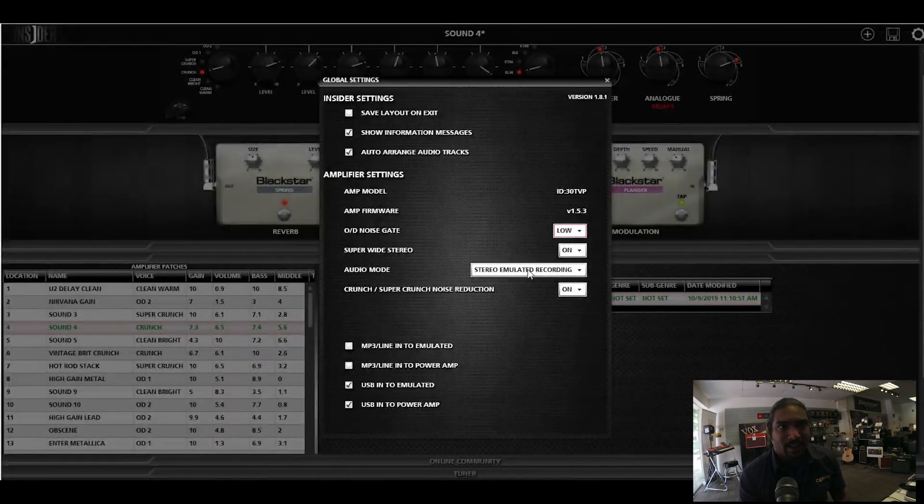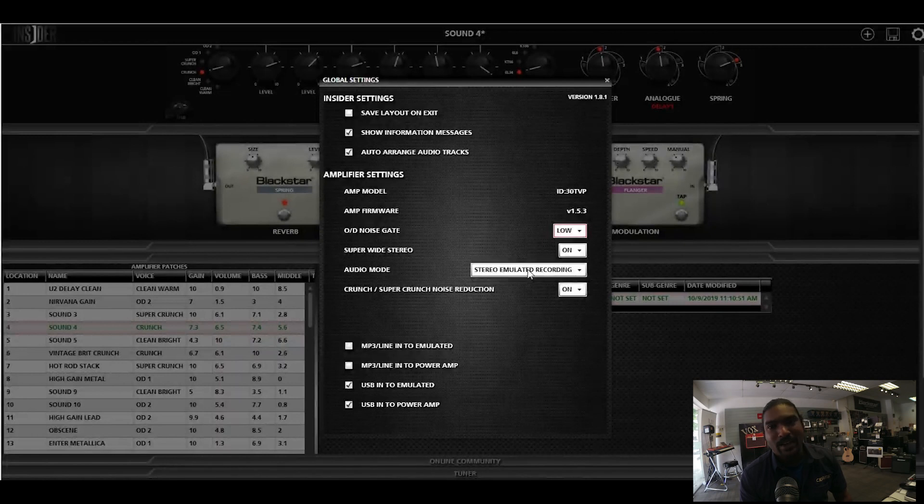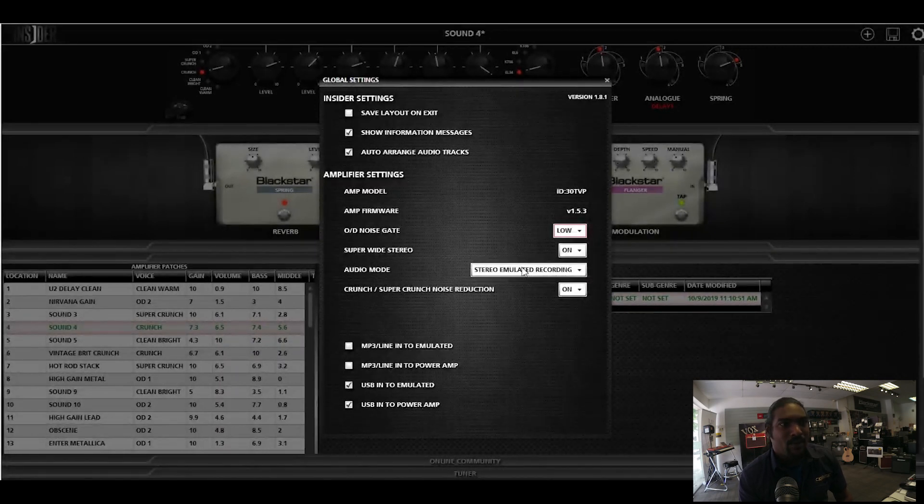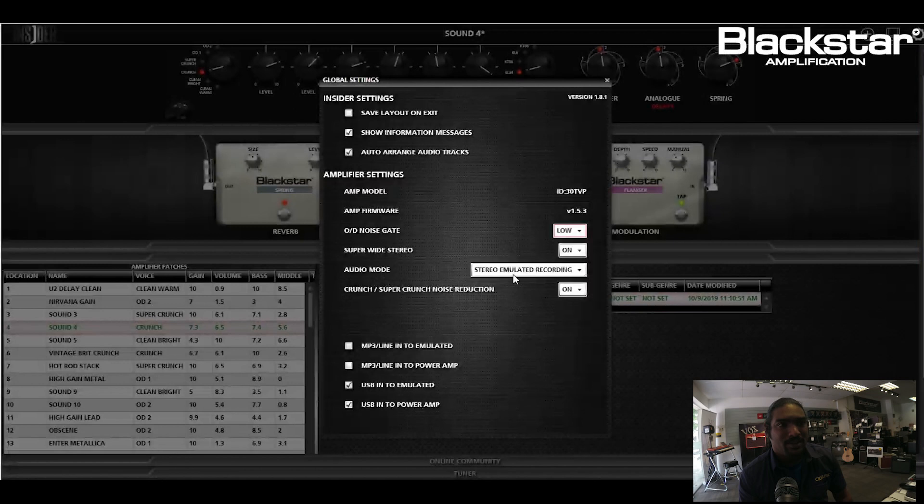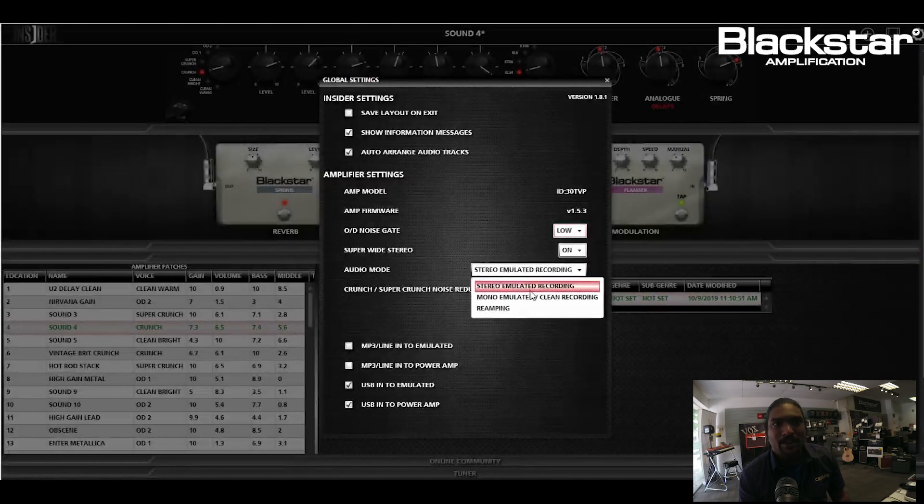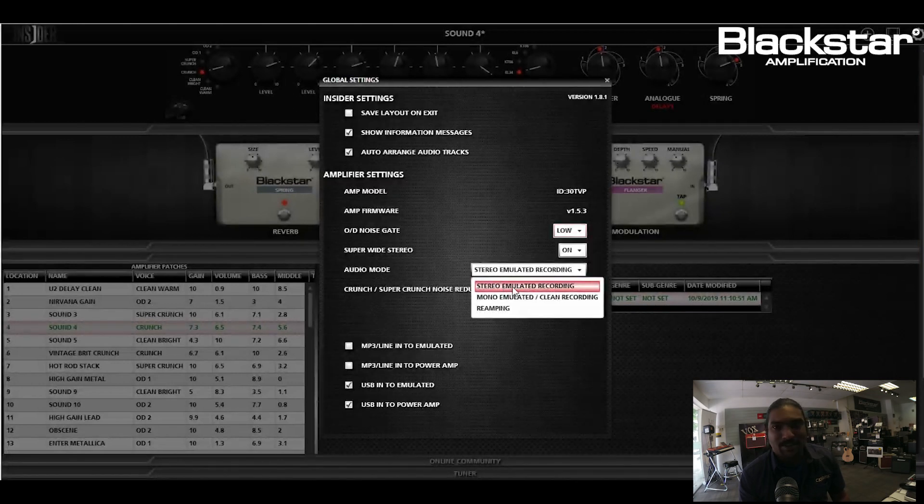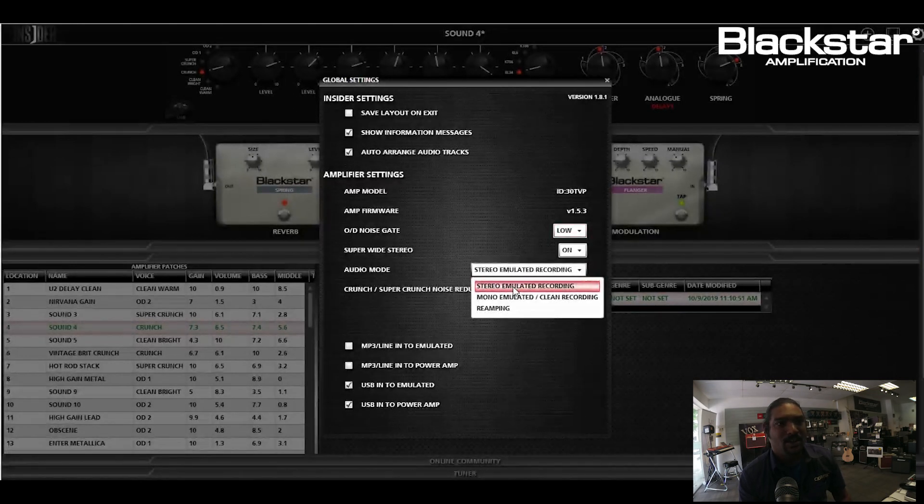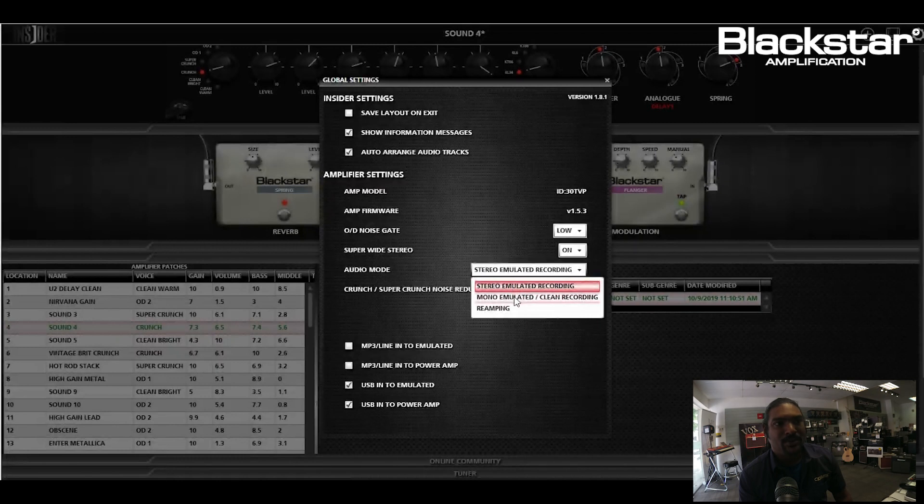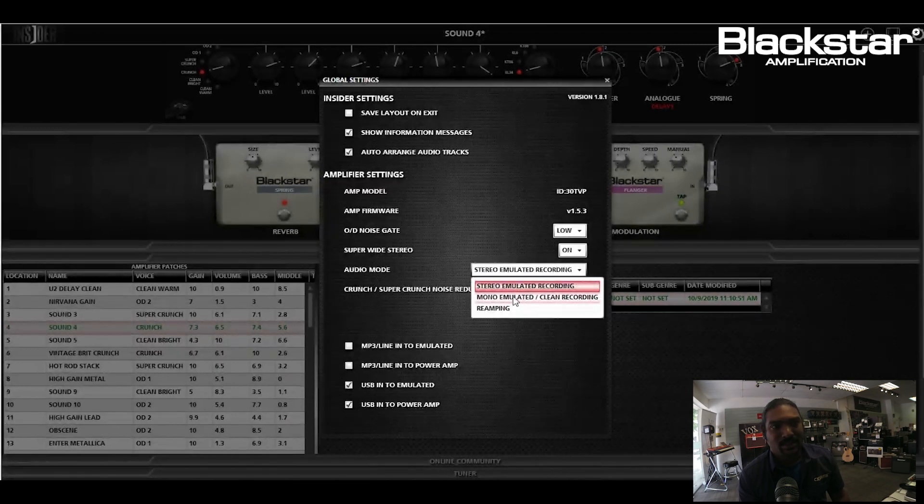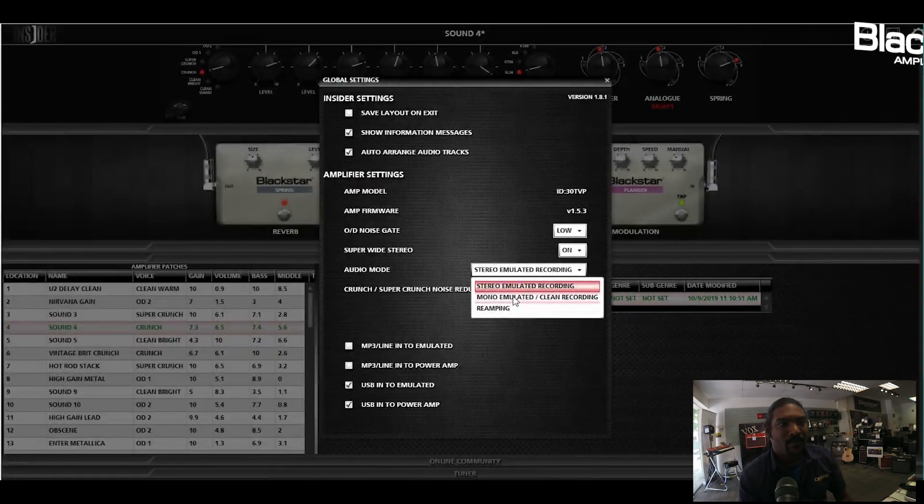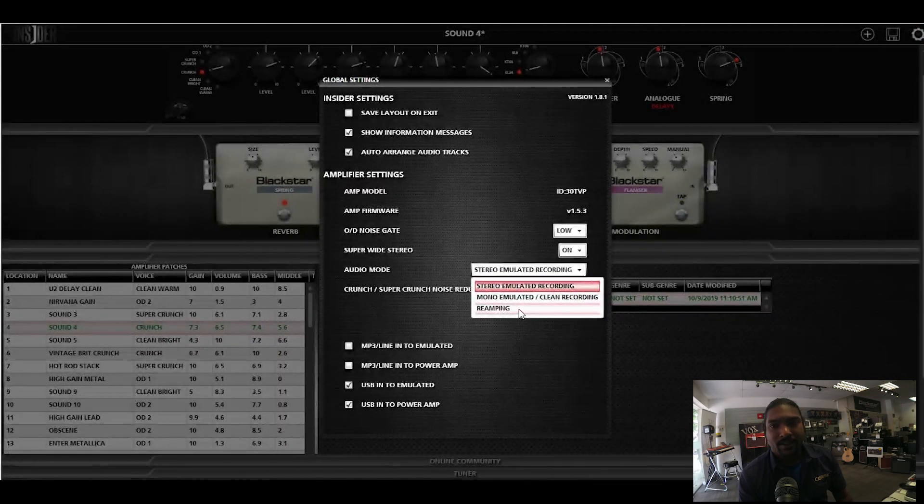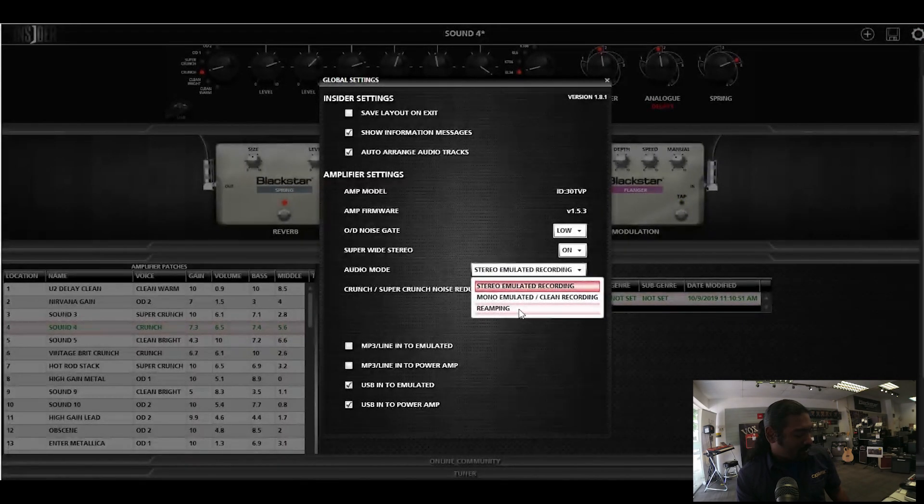This is where the emulated out is controlled. What you can choose is between stereo emulated recording, which emulates the sound of the cab and the tubes and everything, or a mono. Mono means that it just comes in a mono channel. And of course, re-amping. Re-amping is basically if you want to get the clean sound out of this so that you want to be able to re-amp it in your software and get your own sounds and everything.